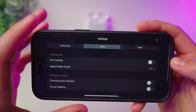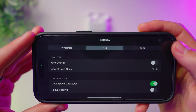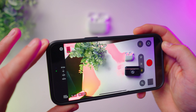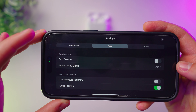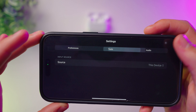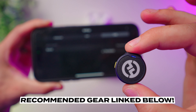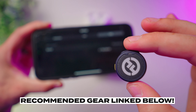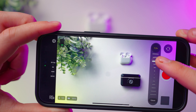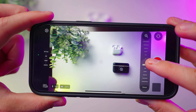We have another tab for tools like a grid overlay, some aspect ratio guides, overexposure indication also known as zebras which will indicate any areas of your image that are too bright, along with a focus peaking tool that highlights the part of your image that is in perfect focus. We've also got a really nice smooth zoom control feature that is definitely the best built-in zoom control I've seen in any app.